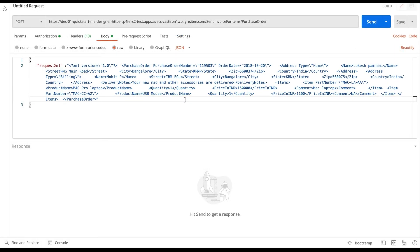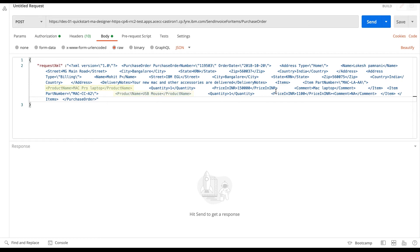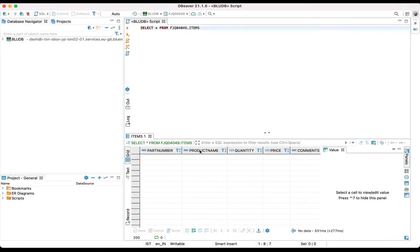In the request XML we are parsing invoice details in XML format and we can see two items, MacBook Pro and mouse. Before sending the request let me check if I have any orders in the database items table. We can see we don't have any data on the items table.